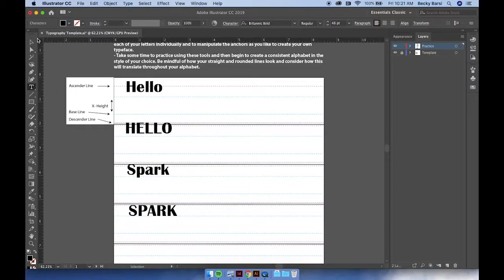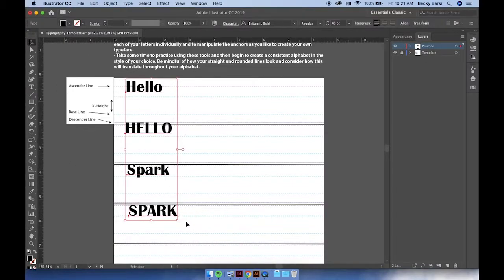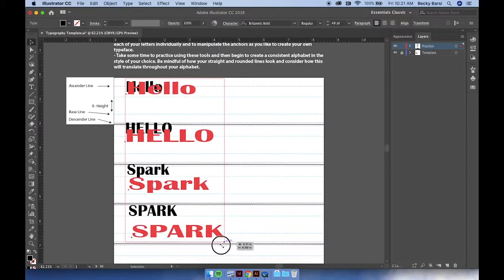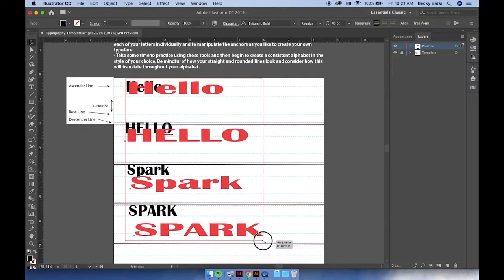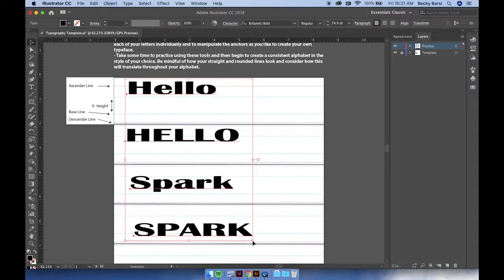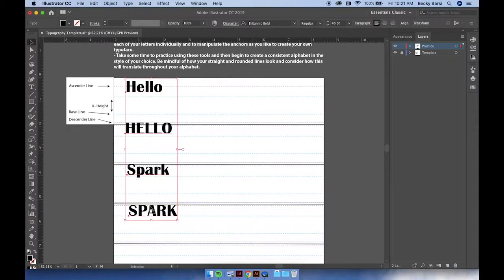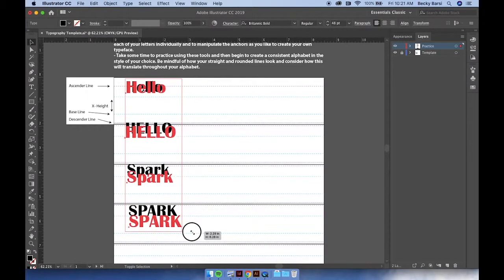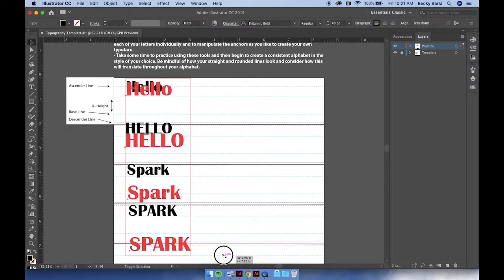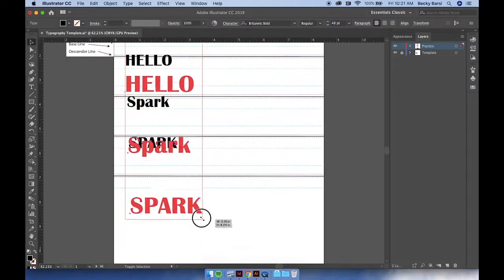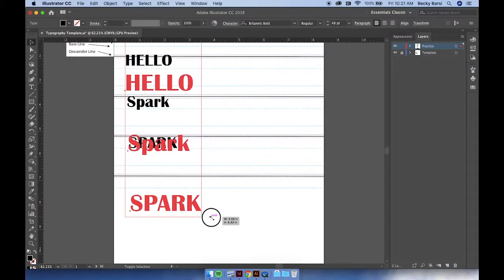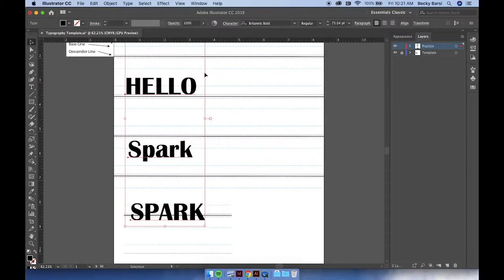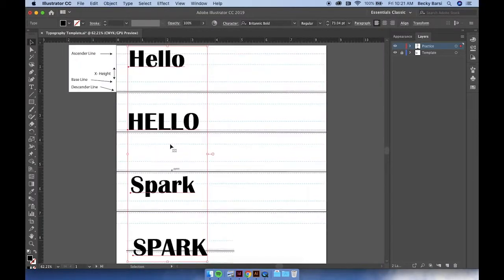By using your main selection tool, we can select all of our type here and we can expand it and stretch it if we'd like. If we hold down our shift key, we can expand and maintain those proportions. You'll notice that the size of our font is also adjusted when we do this.